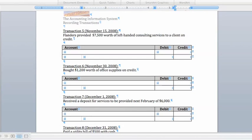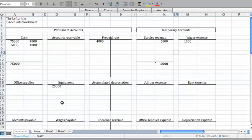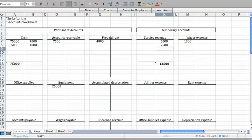Transaction 5 says that Flanders performed some additional services on November 15th for a customer, but he doesn't get paid immediately. Recording this entry will be pretty similar to transaction 2, but now we're going to use accounts receivable to reflect the fact that the customer has made a promise to pay us in the future but actually hasn't paid yet. So we're going to debit accounts receivable for $7,500, and we're going to credit service revenue for that same $7,500. In our T-account, we increase accounts receivable by $7,500 and increase service revenue by $7,500.